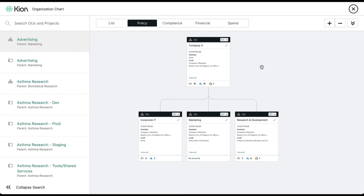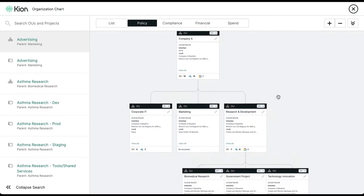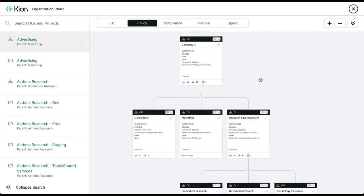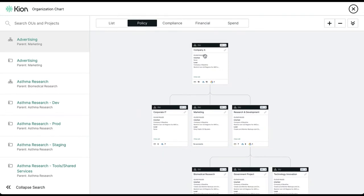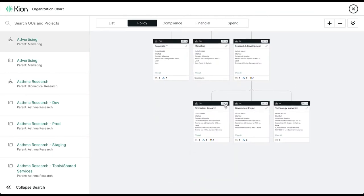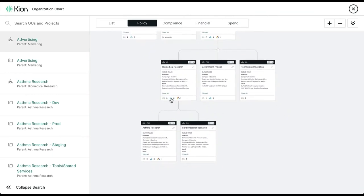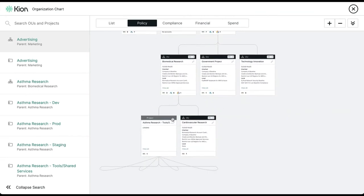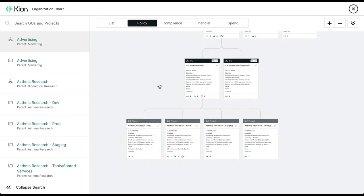There's no limit to the depth or breadth of this chart and it's comprised of two main components, OUs and projects. OUs act as containers for other OUs, projects, funding, and policy, and the projects are the smallest unit of organization and this is where the cloud accounts live.